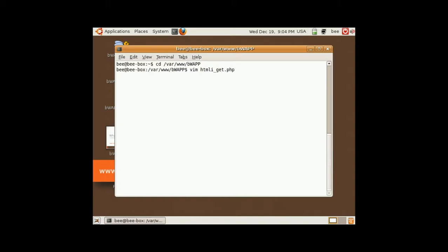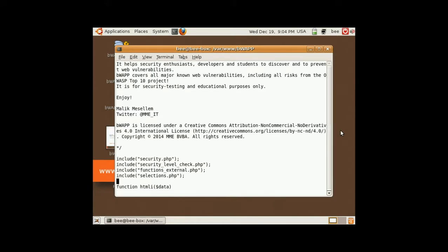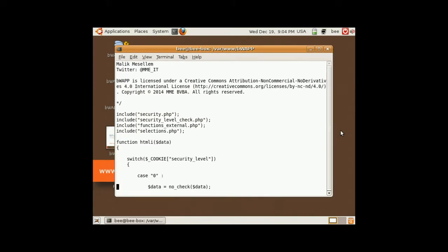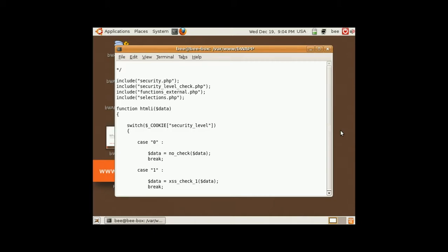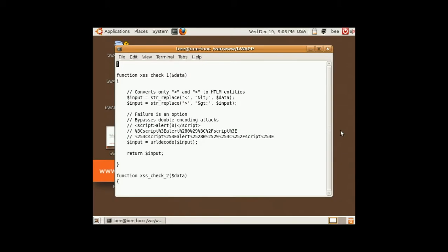This is where being able to understand things like HTML and PHP is really helpful. We can see that on medium security our input is put through a function called xsscheck1. This function replaces only less than and greater than signs with HTML entities.